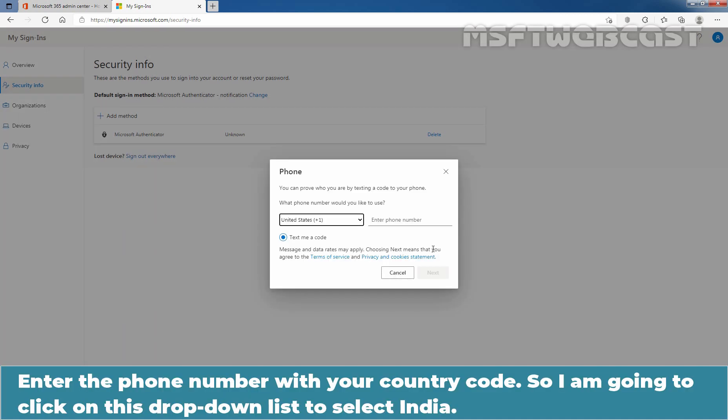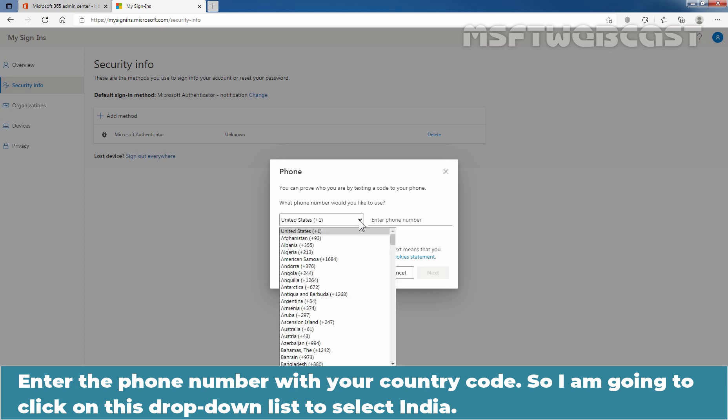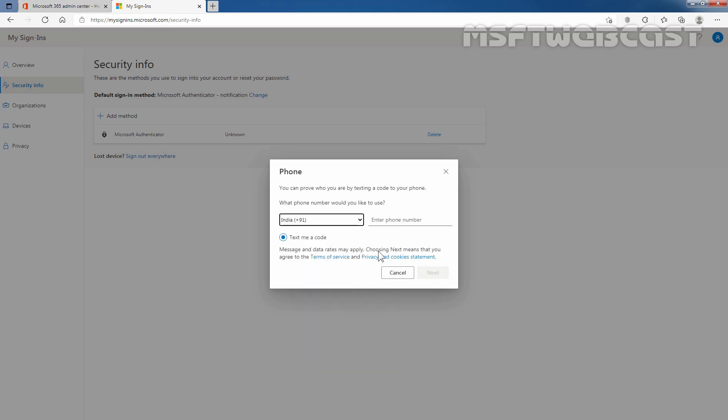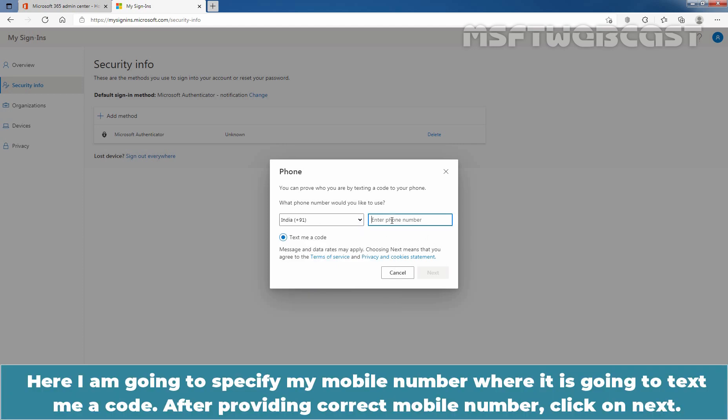Here, enter the phone number with your country code. I am going to click on this drop-down list to select India. And here, I am going to specify my mobile number where it is going to text me a code. After providing correct mobile number, click on next.